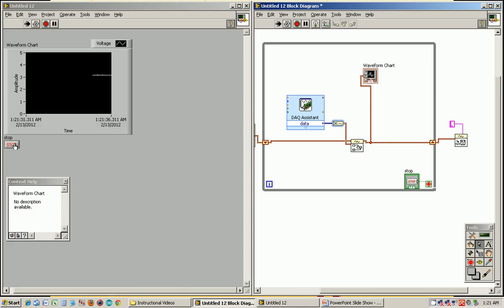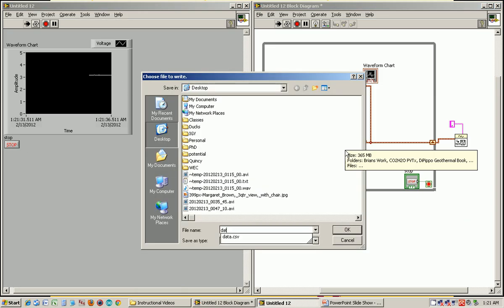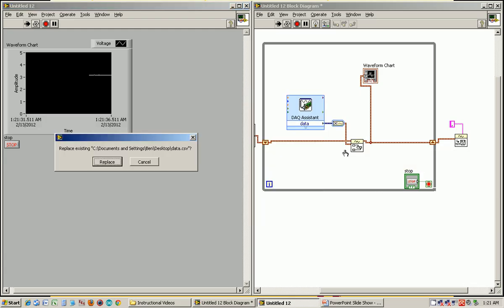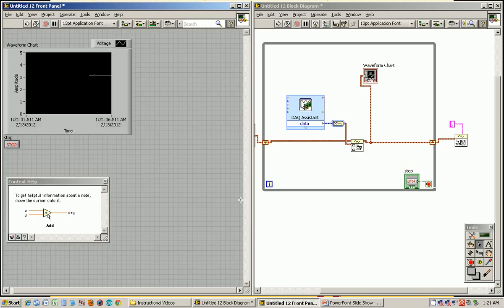I'm going to run this again. It collects the voltage values. I push stop. That's going to ask me for file name, data, and it saves it. All right.